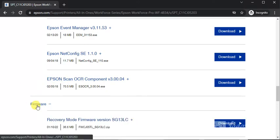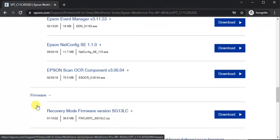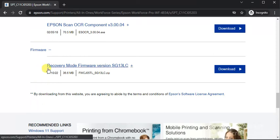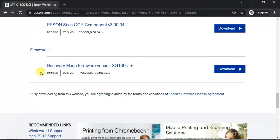And the last category is firmware where you can update the firmware of your printer through this driver. Its name is recovery mode firmware version.